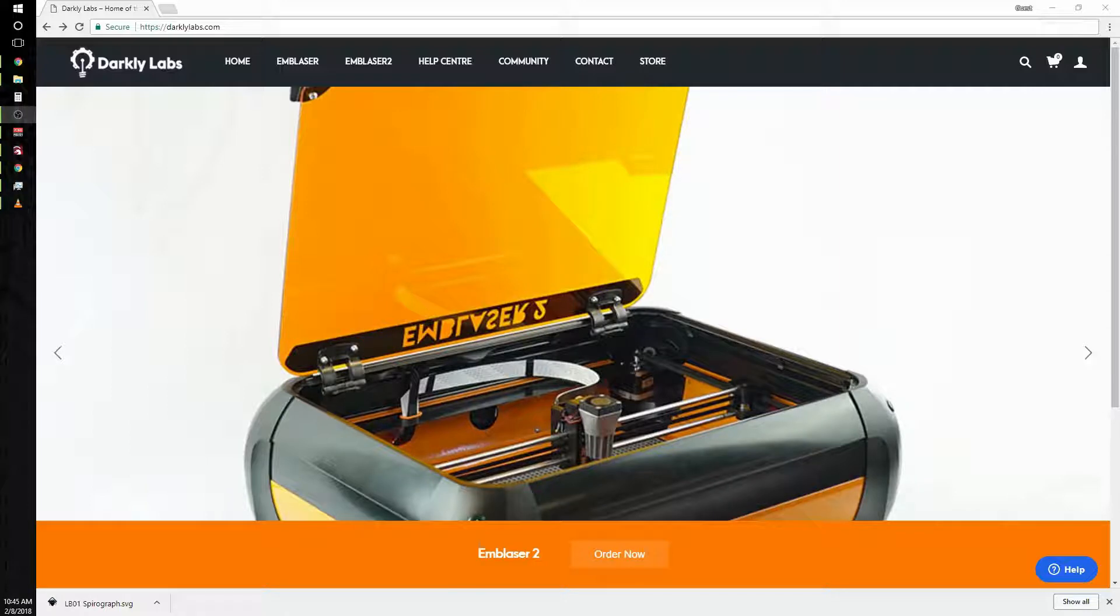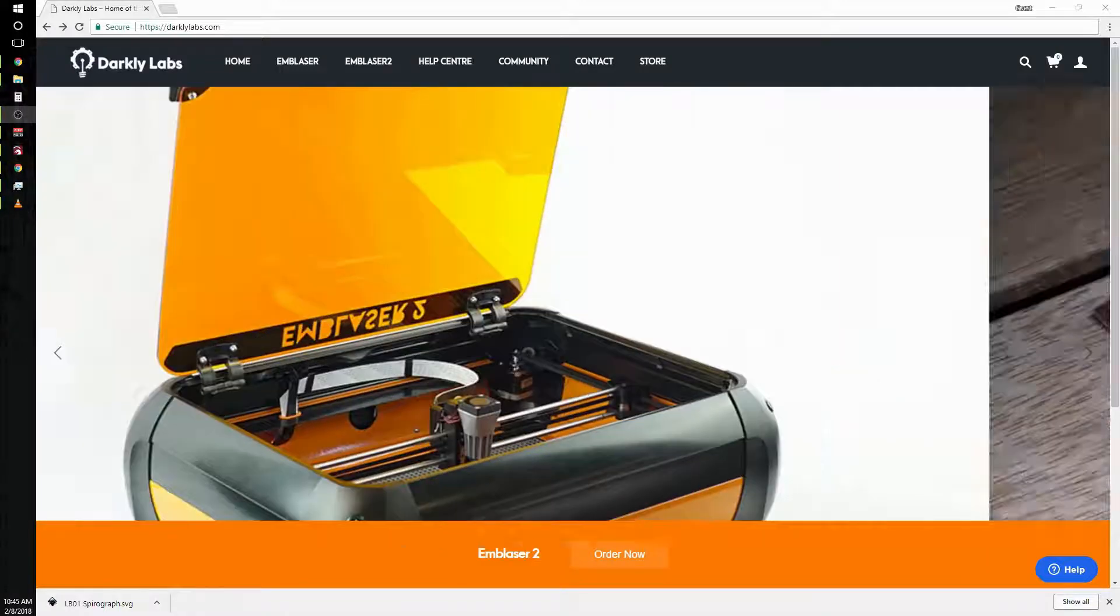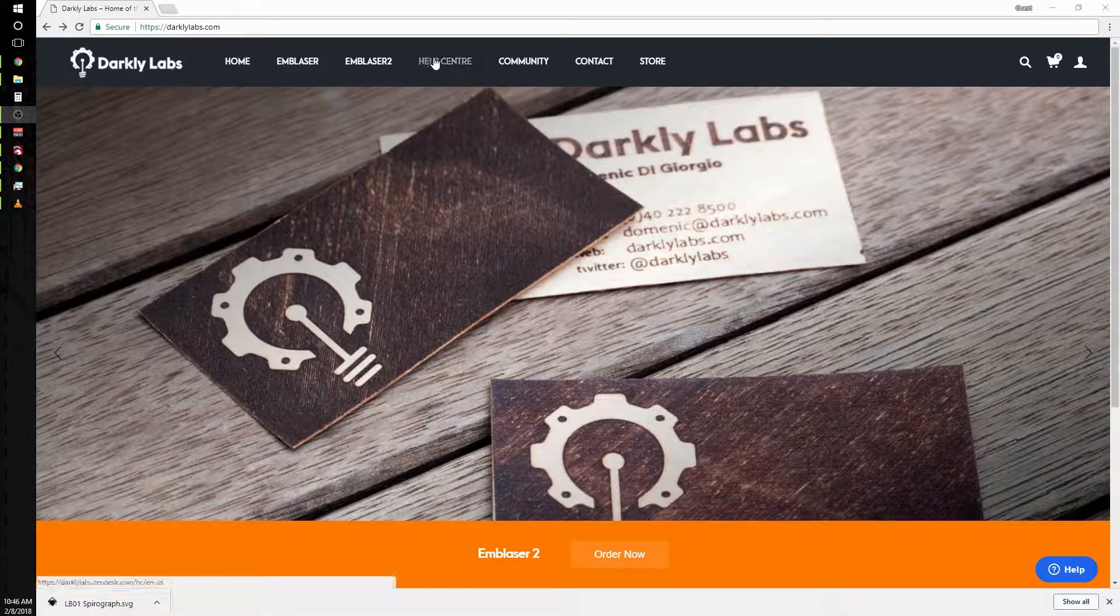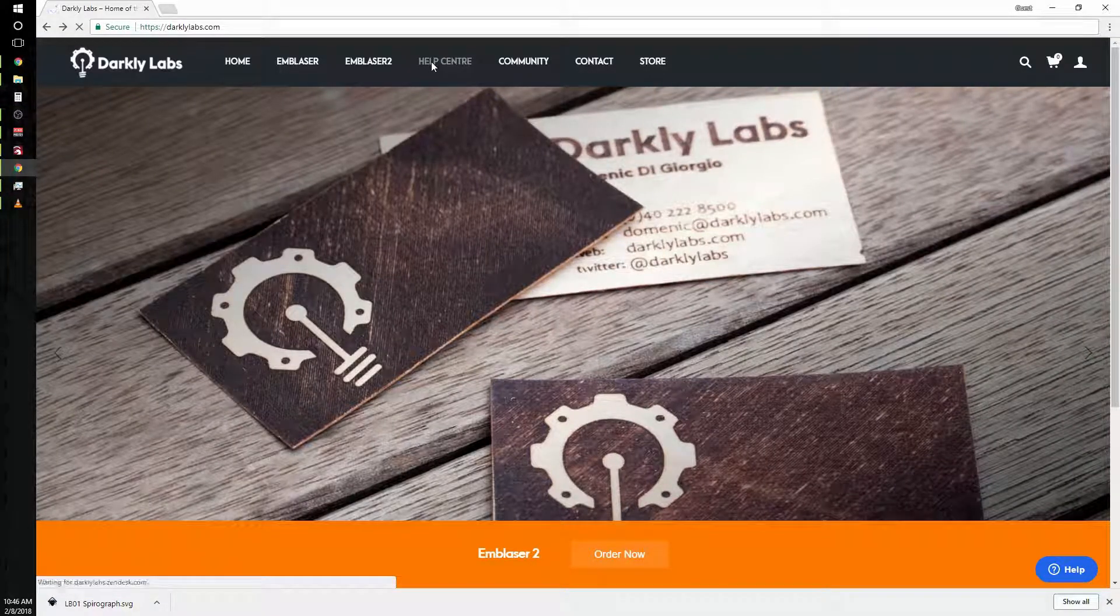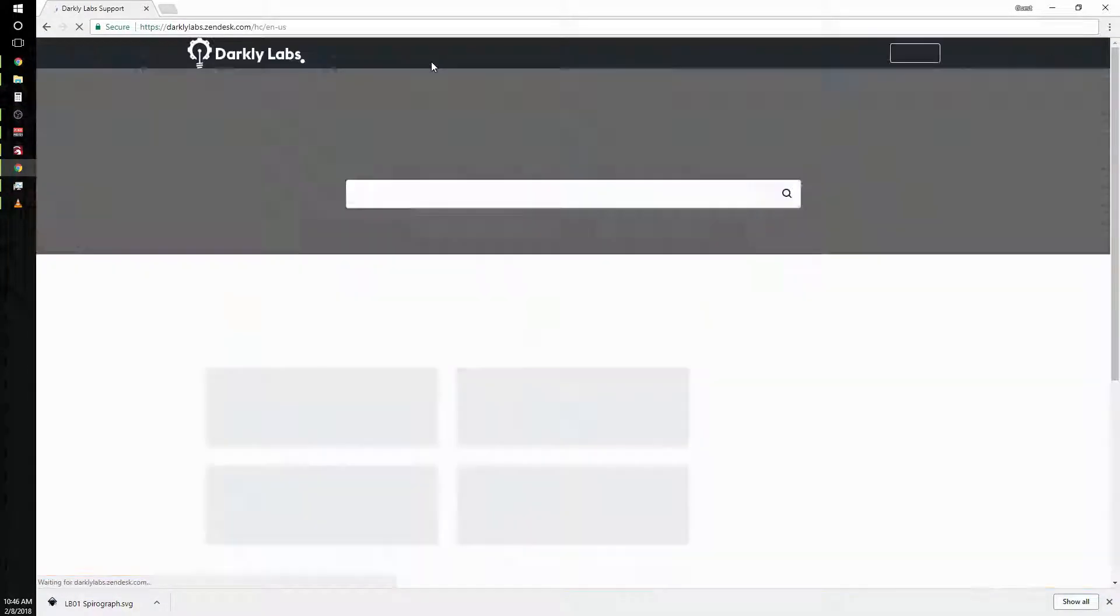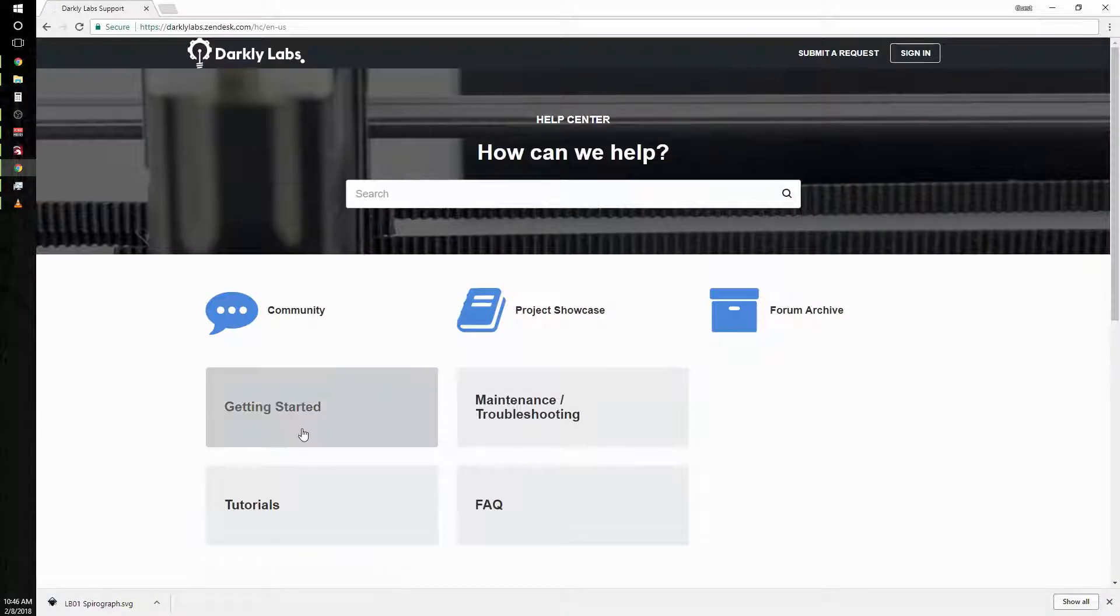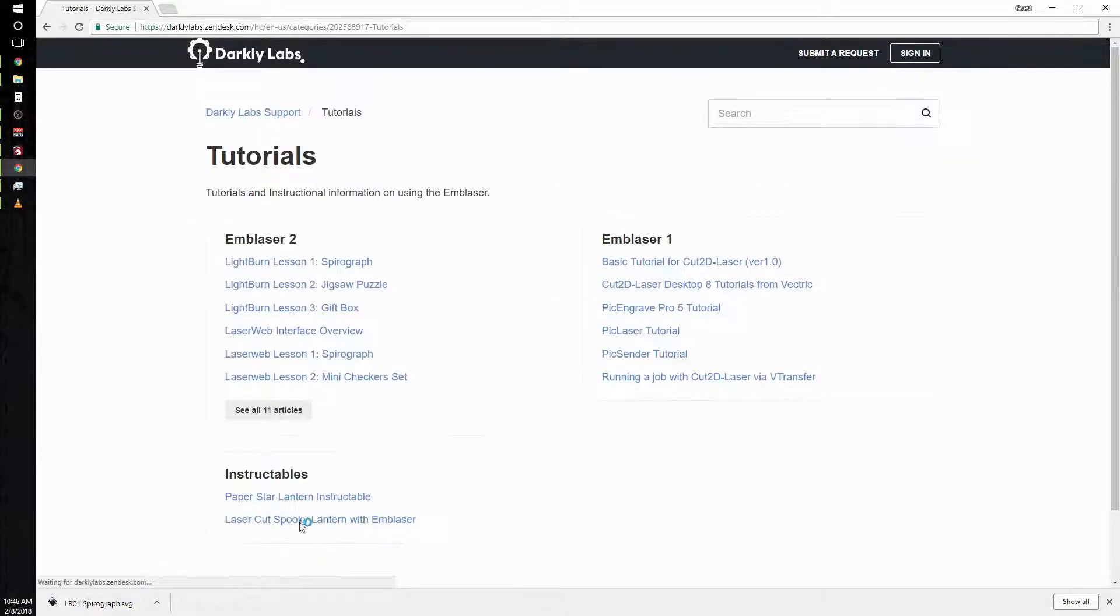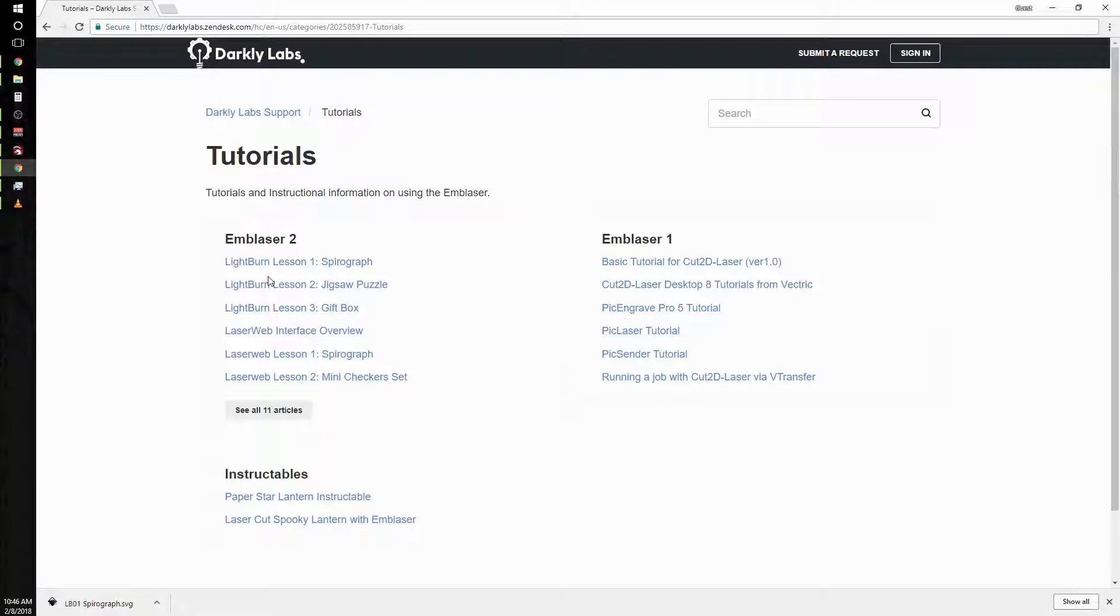To get to the tutorial that I'm using as an outline today, go over to the help center on the Darkly Labs website, click tutorials, and we're going to be going over lesson one, which is the spirograph.